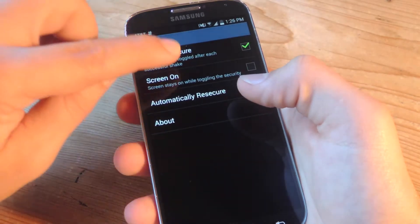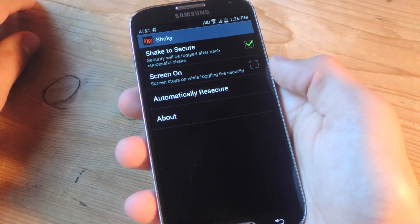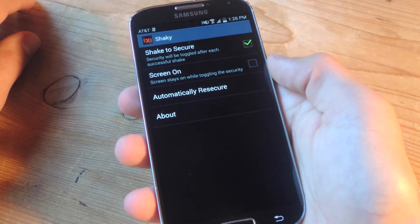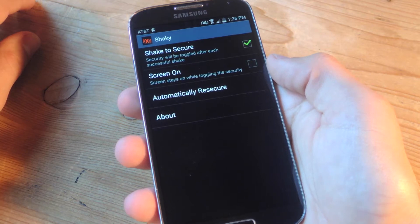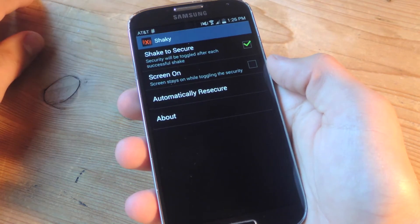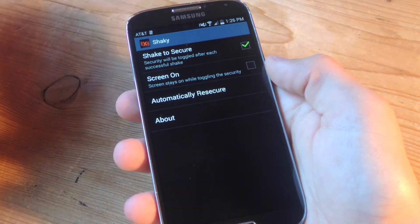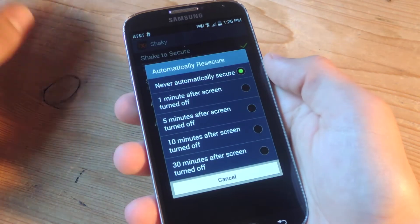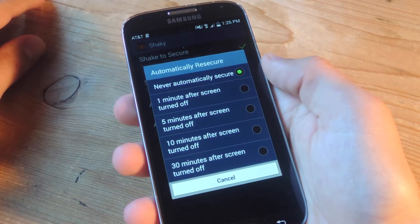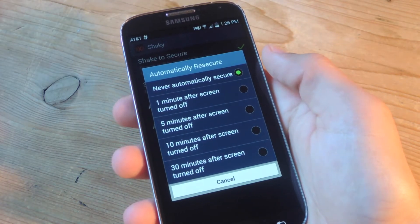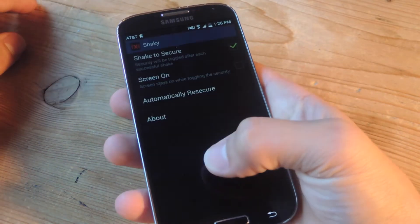Now from here you can toggle it on obviously and you also have the option to keep the screen on when you lock the device. So instead of making it go black along with locking it, it'll just lock it. And then there's automatically re-secure after 1, 5, 10, 30 minutes so it'll lock your device again.